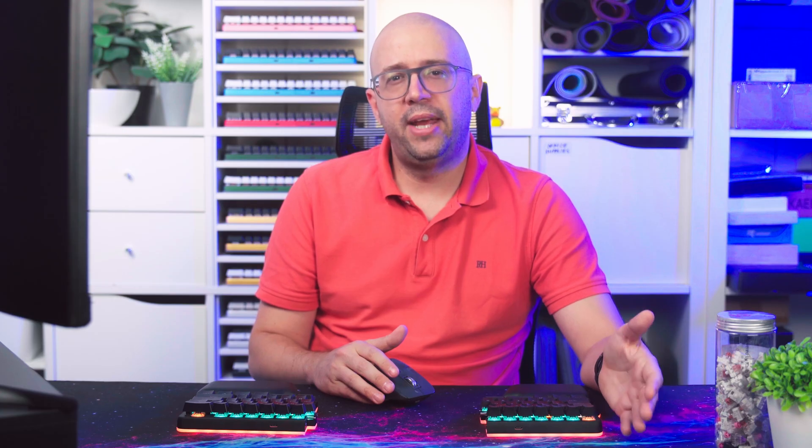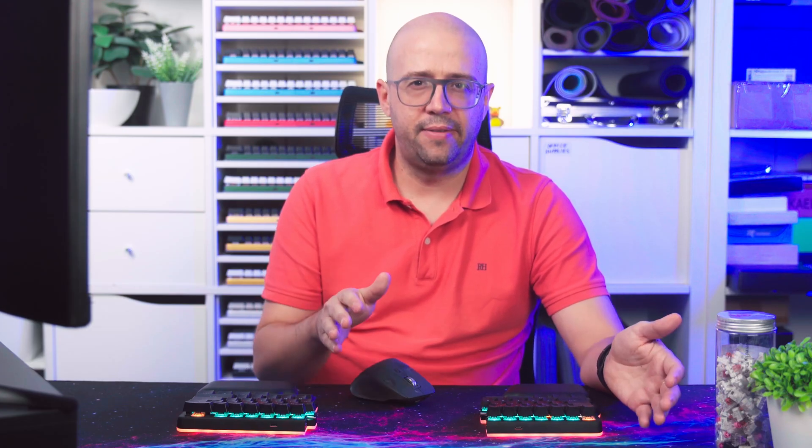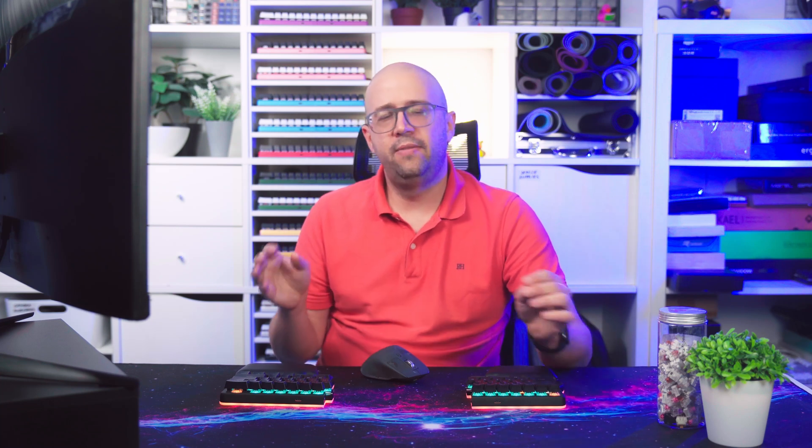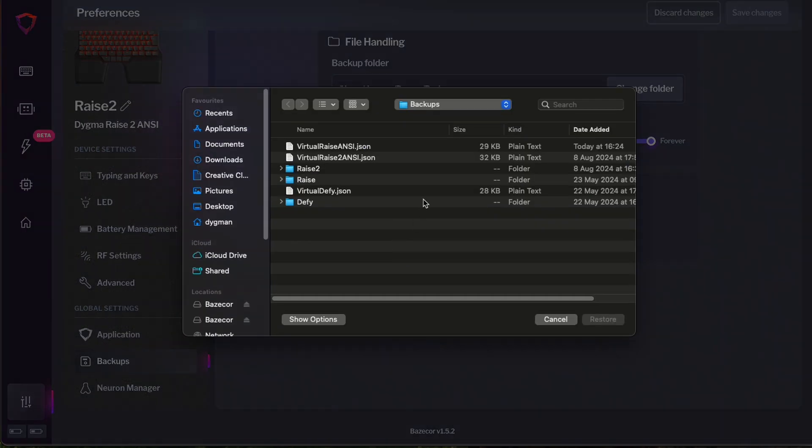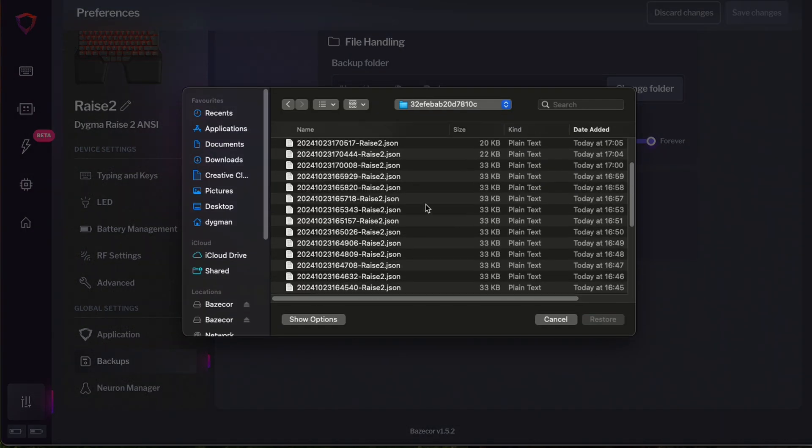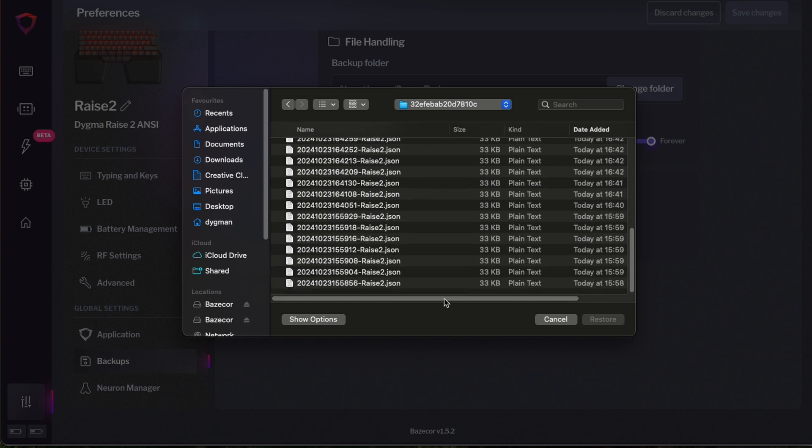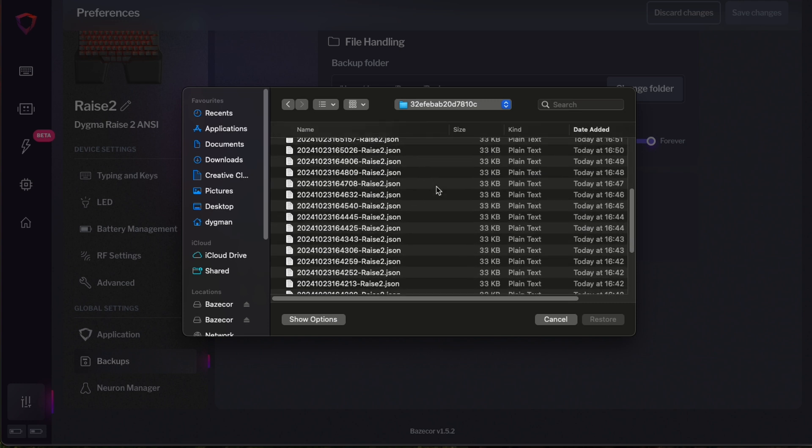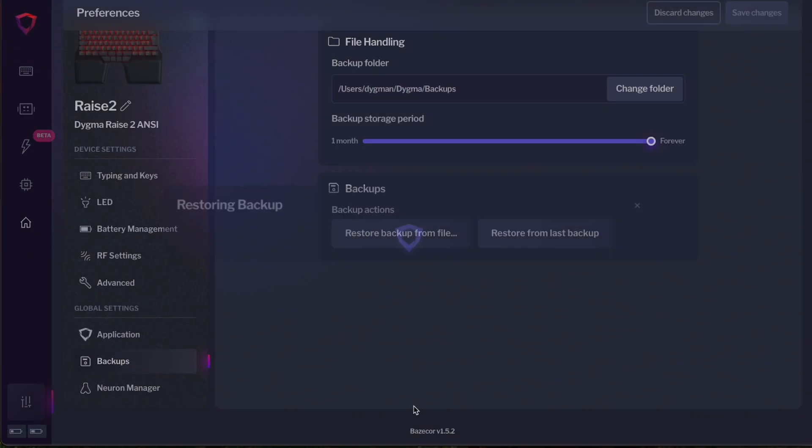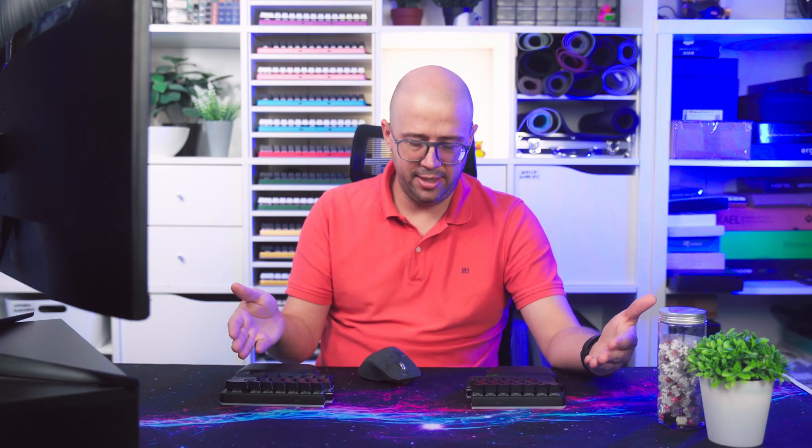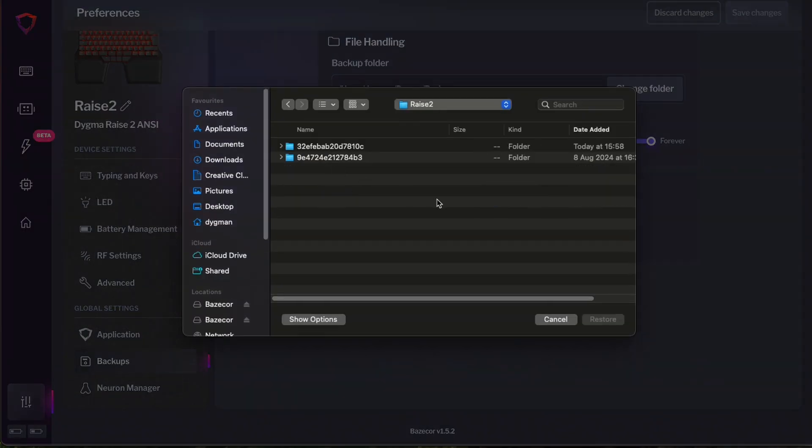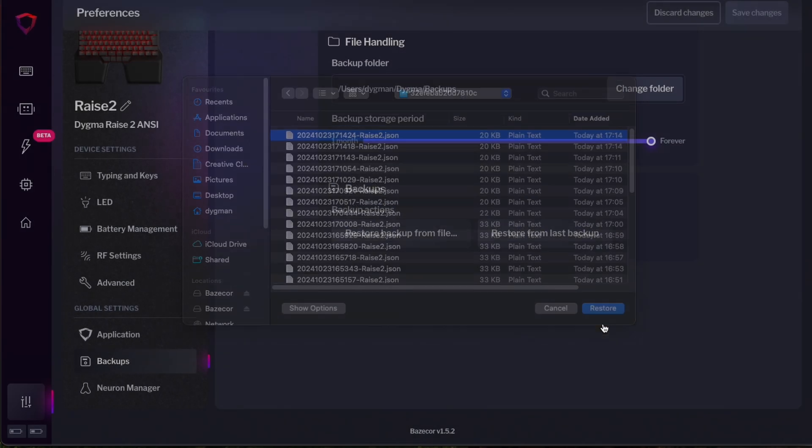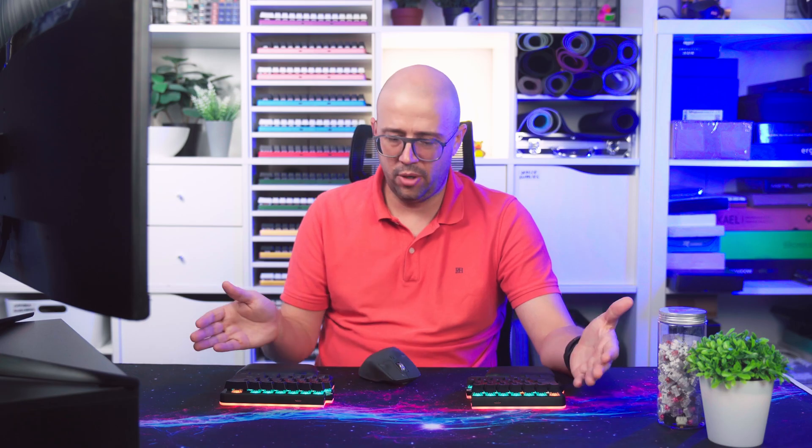Then we have backups. Every time you make changes to your keyboard, a backup is saved. That is really helpful if you want to revert changes that you don't like. So you have to go to restore backup from file and select the backup that you want. As you can see, I have many backups because I change my keyboard a lot. So I'm going to restore a previous backup from today. There we go. As you can see, the backup has no lights and I will restore the one that I had before. And there we go.